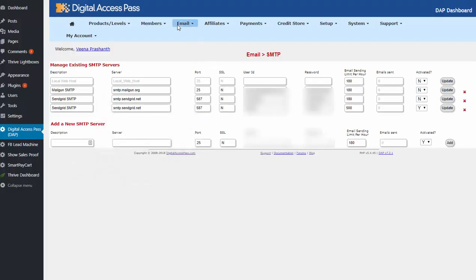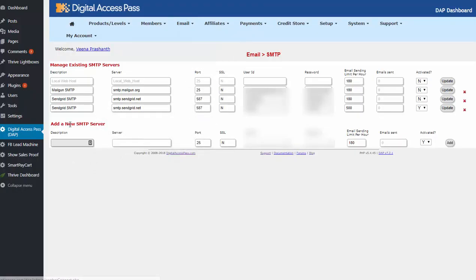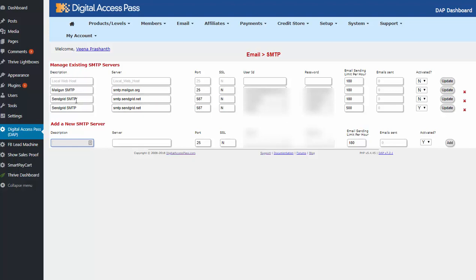This is the one that you need to enter in the DAP email SMTP page under the username and password section. So copy this and then go back to your DAP email SMTP page. So let's do that now. So this is the DAP email SMTP page. To add a new SMTP server you can enter it here and click on add and it'll add it here. You can see here I have three. There is no limit here.